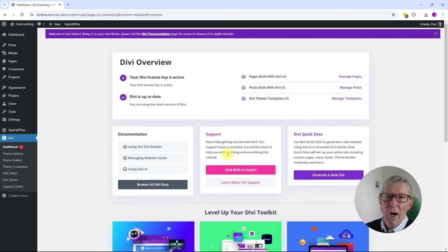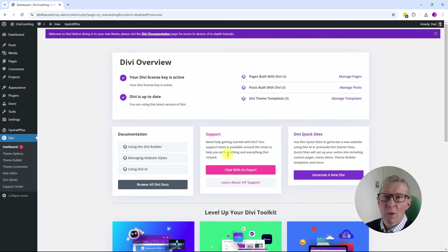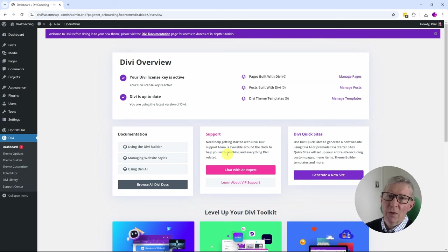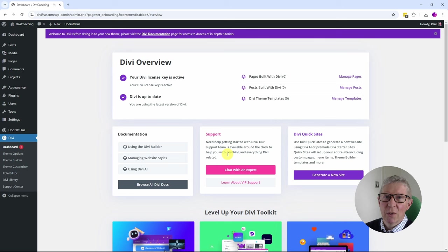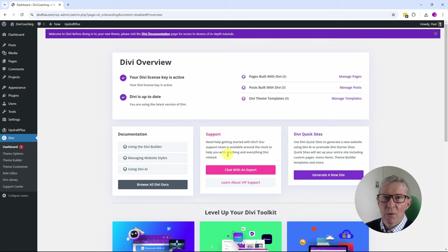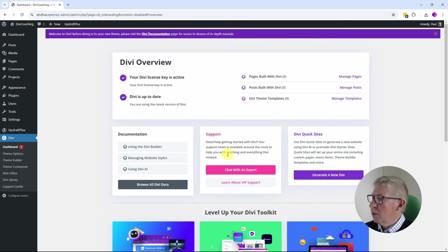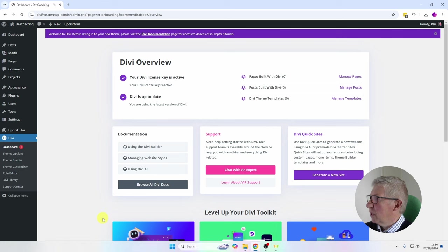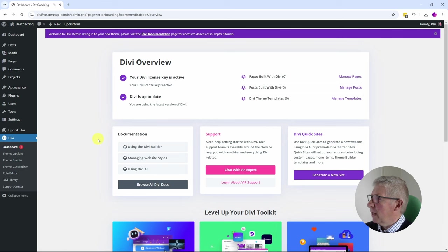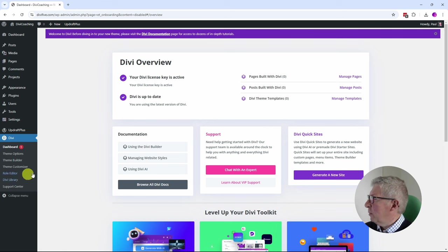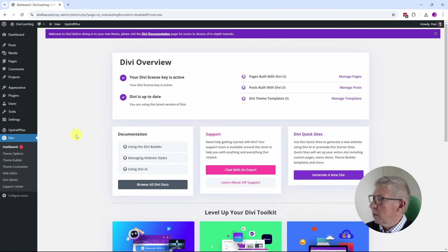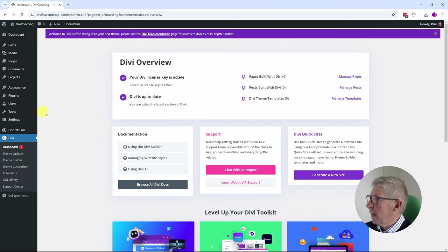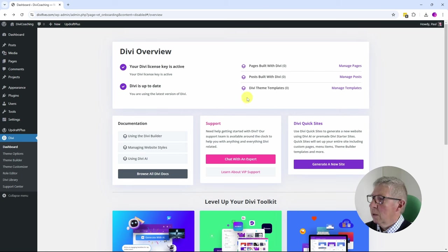That's really good practice, particularly if you're creating sites for other people. If you ever need to deactivate the license, it's very easy to do that. With this new version of Divi it's created a new license key for me, so my license key is active and Divi is up to date.